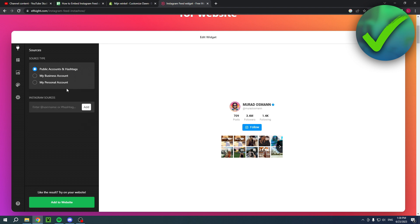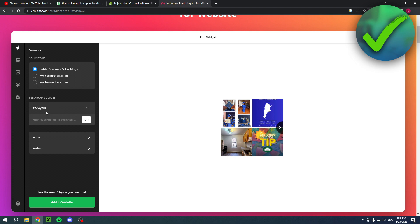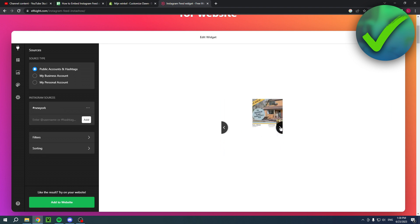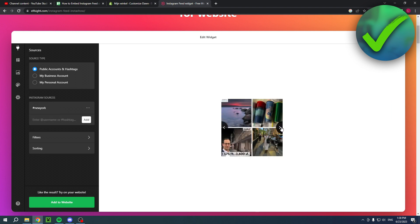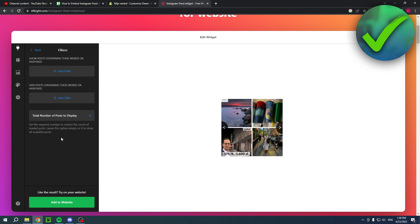For this tutorial I'll just use a hashtag since I don't have an account to show. I chose hashtag New York as you can see. You can add filters, show posts containing these words or hashtags, or hide posts containing these words or hashtags to filter out certain types of posts.